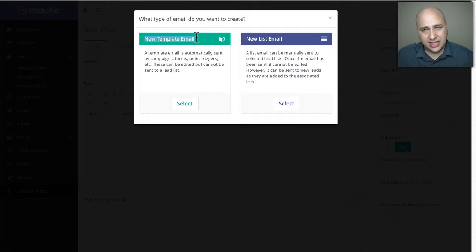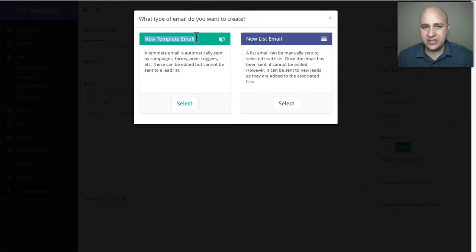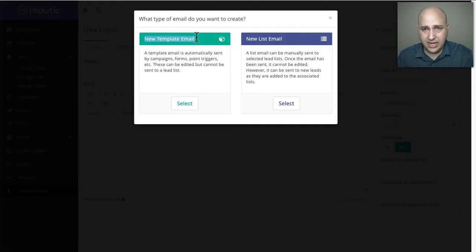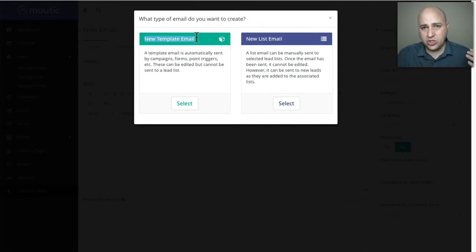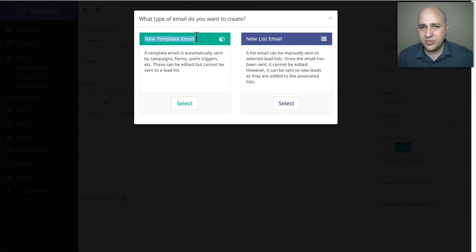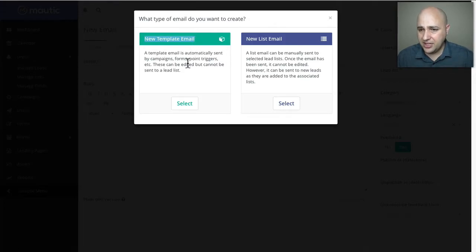The difference between a template email and a list email: a list email is one you want to create right now and just send to your list. A template email is one that you're going to set up and use through campaigns, or maybe use when someone signs up to a form — that's going to be your template email. I'm going to click on select.